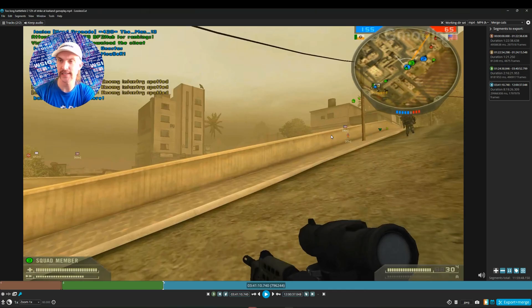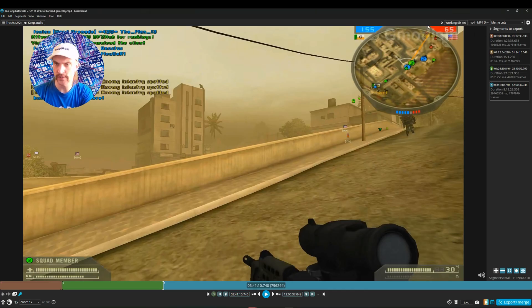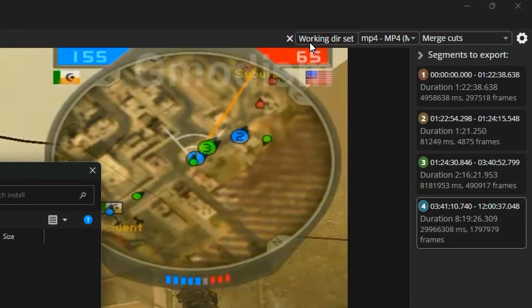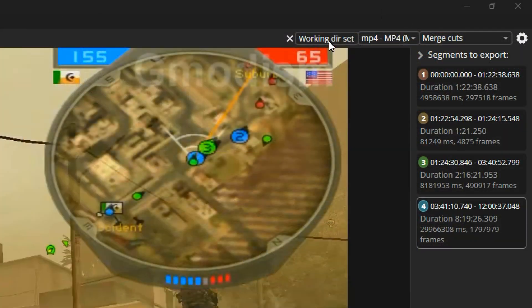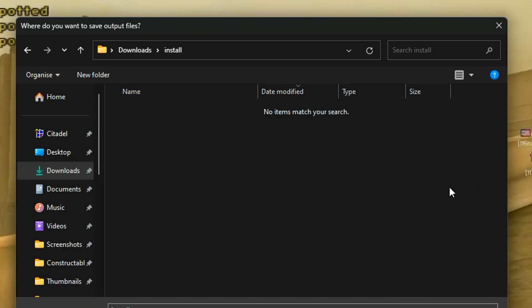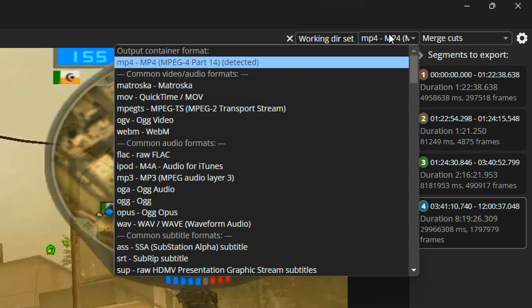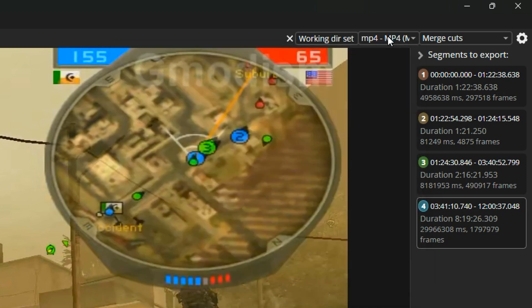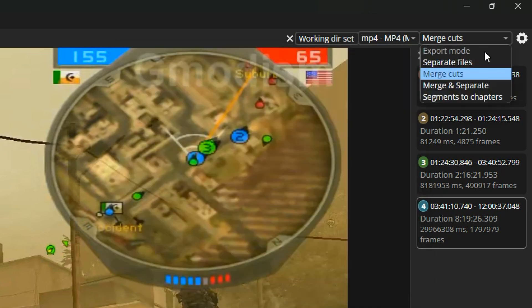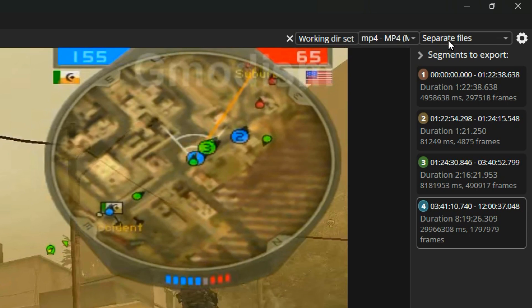So now we have some settings we need to take into account. On the top of the window, if you click this working dirset, you can here select where we will export the file. So we're just going to select this output folder. Here we have the container. This should detect automatically and you should leave it as it is. Otherwise you might mess things up. They can be separate files instead if you want to clip, like having exporting different clips.